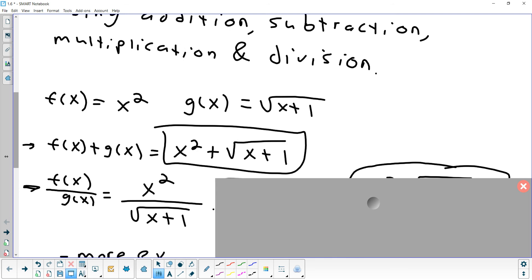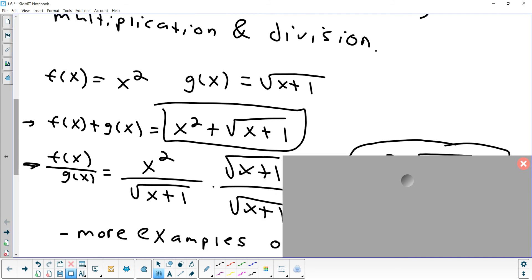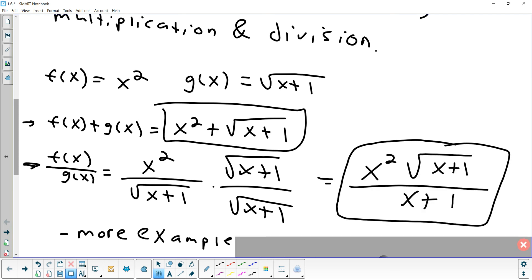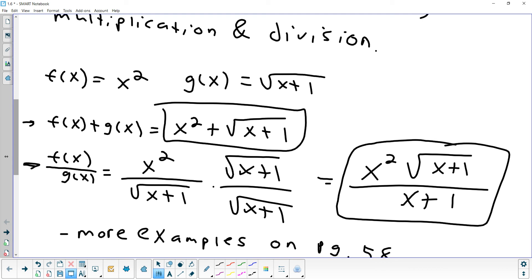Let's combine those same functions with division. f(x) divided by g(x) gives us x² over √(x+1). Something happened here that we don't like to leave in the final answer — we have a square root in the denominator. So we have to multiply top and bottom by √(x+1), which gives us x²·√(x+1) on the top and just x+1 on the bottom. We generally want to clean up having a square root in the bottom.